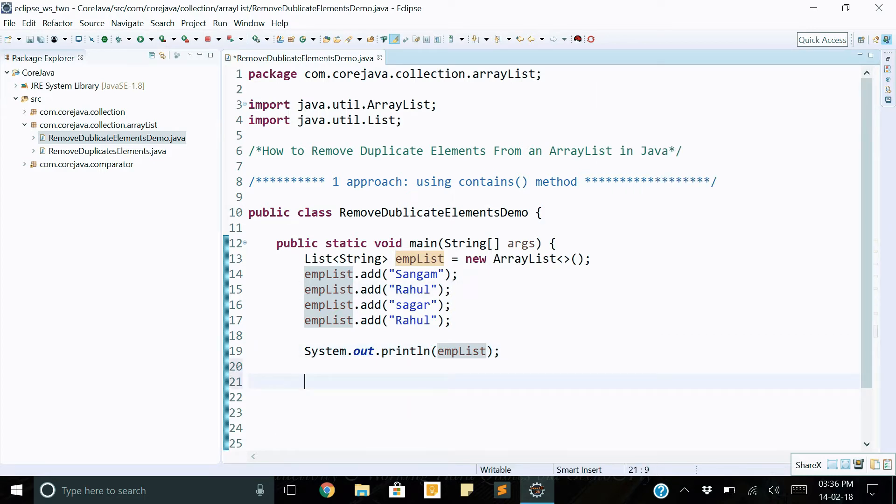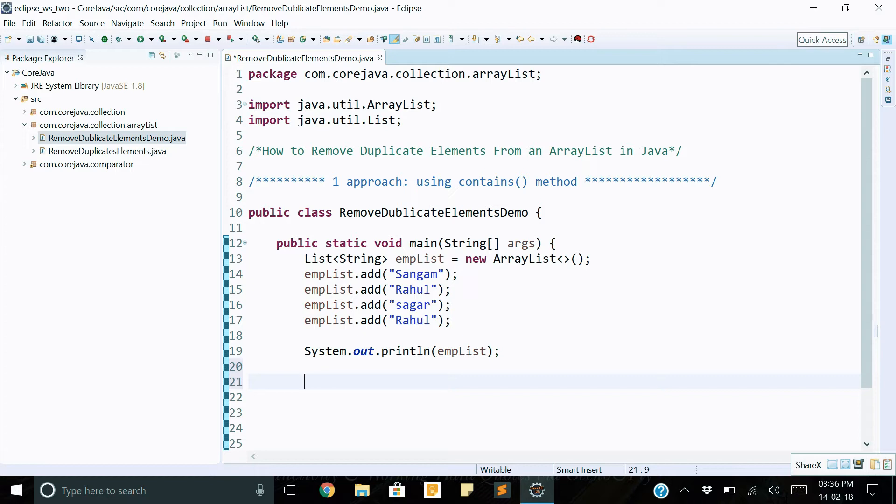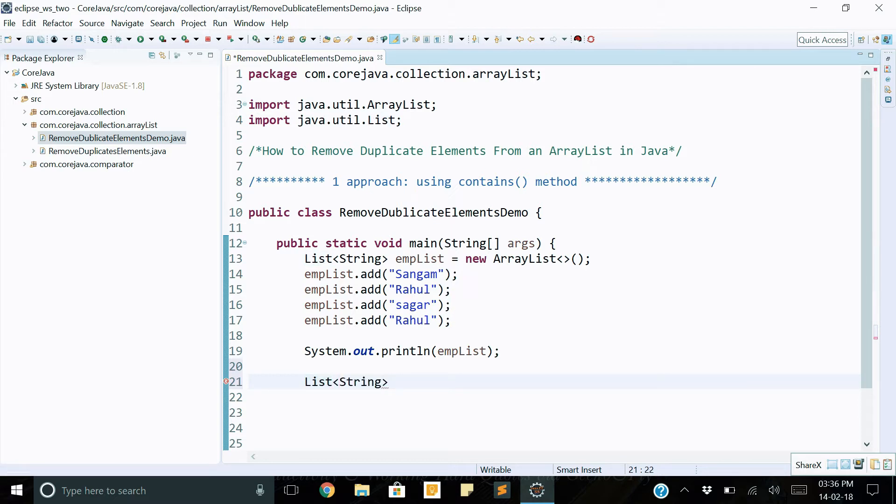Okay, how to implement the contains method for removing duplicate elements in ArrayList? First we will create one new ArrayList object: List of string type, newList reference equals new ArrayList.